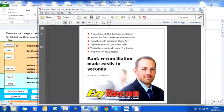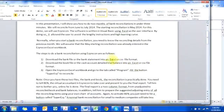Normally when you start a bank reconciliation you need to know the reconciling details from the previous month. We will assume that the May starting reconciliation was already entered in the Easy Recon Excel workbook.